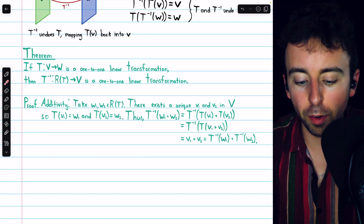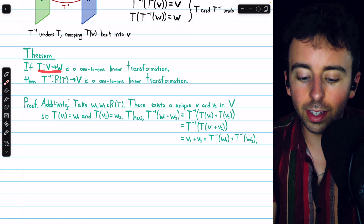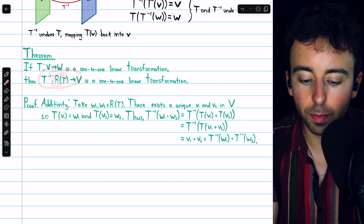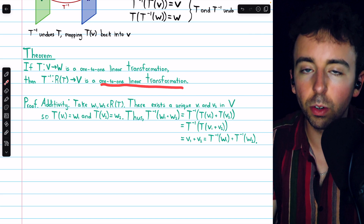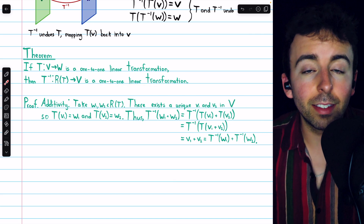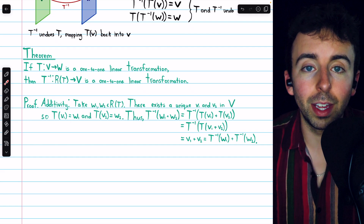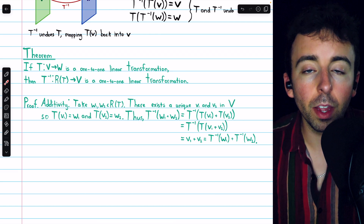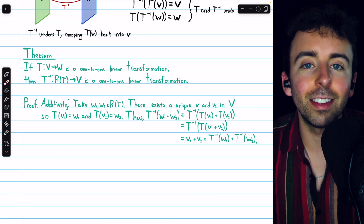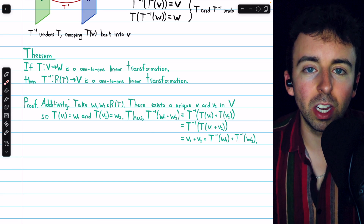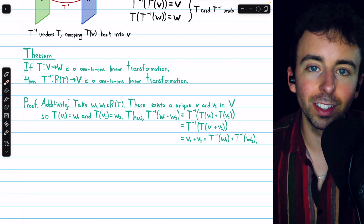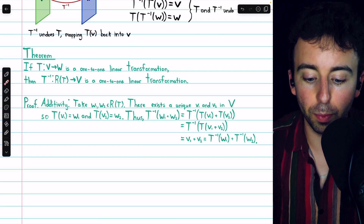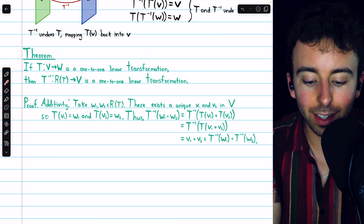Here is the theorem we're going to prove: if T is a one-to-one linear transformation from V to W, then T inverse — the inverse function from the range of T to the domain — is also a one-to-one linear transformation. To prove this, we'll first prove that it is linear by showing additivity and then homogeneity. To prove one-to-one, we'll show that its kernel is the zero space, which is equivalent to being one-to-one. The primary tools will be T's linearity and the fact that T is one-to-one.